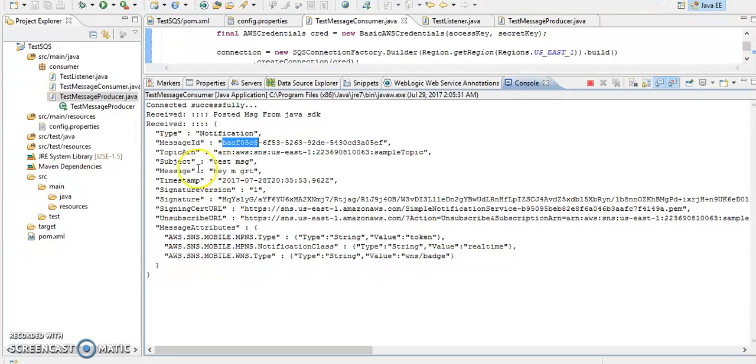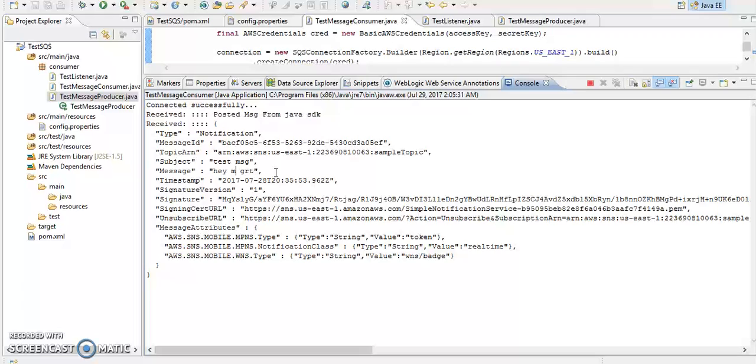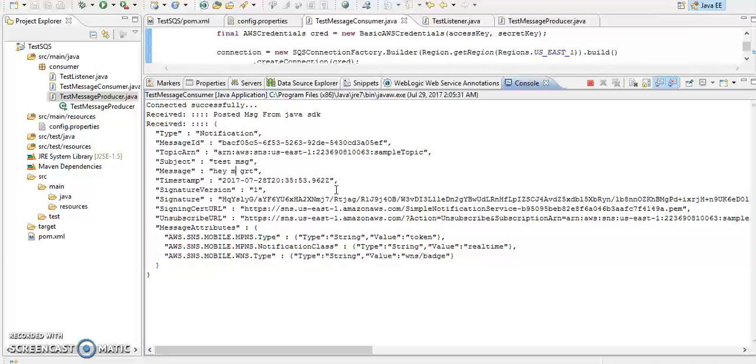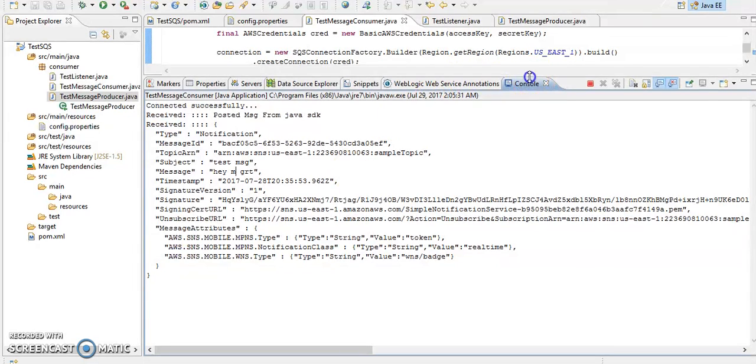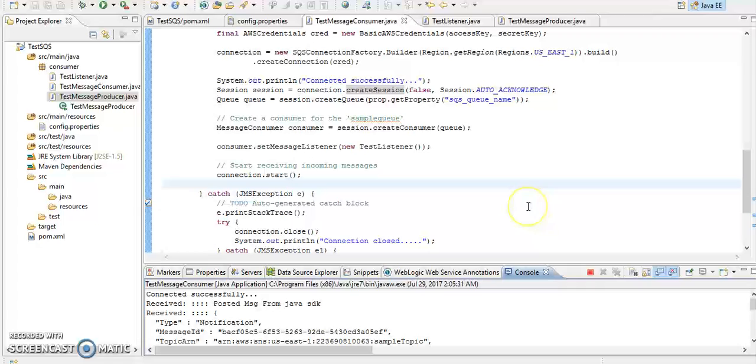Notification, this is our message content, subject, and then this is here. So what we are doing now, we have posted, published message to our notification service. From there it came to queue, from queue now we are listening to the queue, so we are getting messages here. So these are the very good services provided by AWS. We can consume easily and we can produce messages for outage management, all that thing, so we can use.